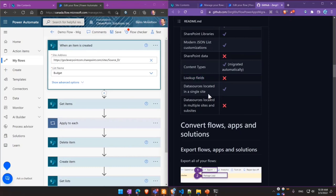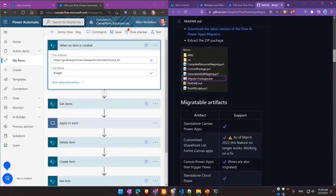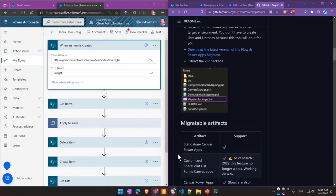Right, and you cannot migrate anything that spans across multiple sites. So the limitation is that all of your SharePoint dependencies need to stay in one site. All right, so that concludes it.